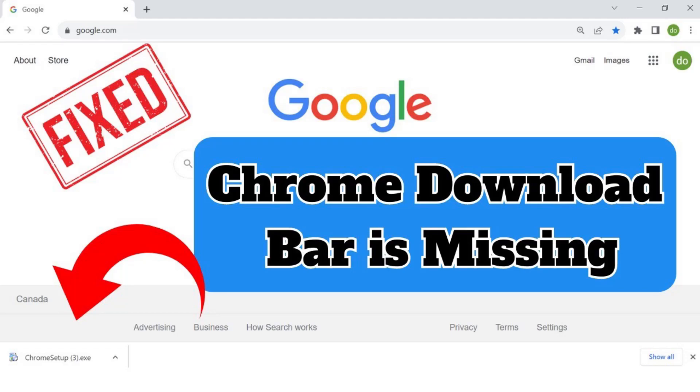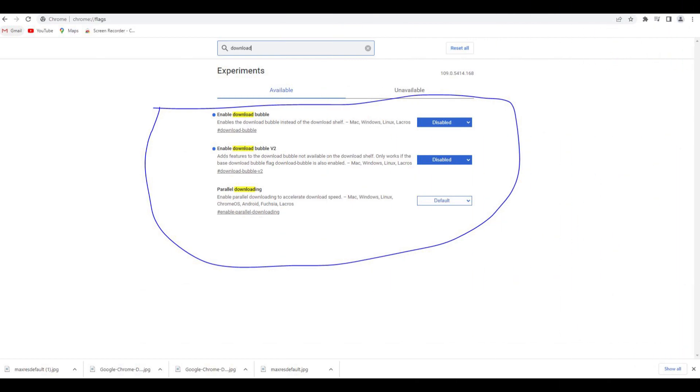Hello friends, if you are searching how to fix Chrome download bubble not showing on bottom taskbar, or how to disable Chrome download bubble, or if you are not getting enable download bubble option.